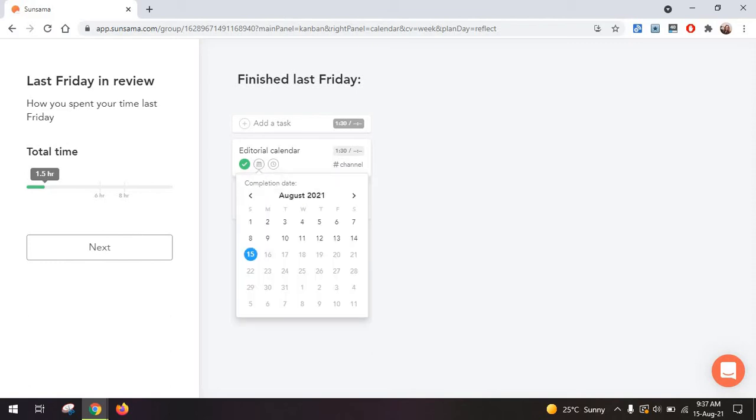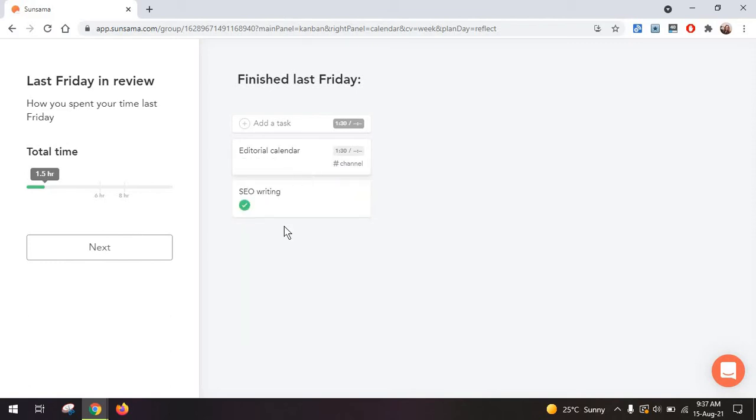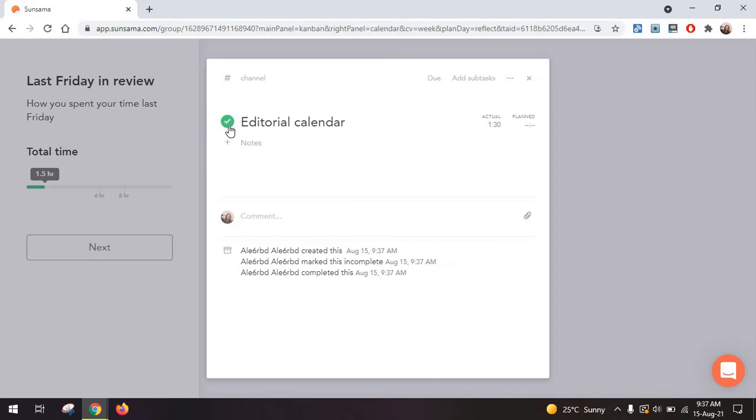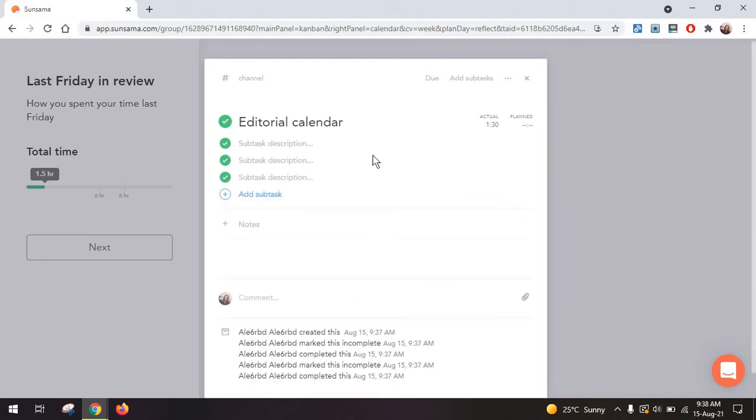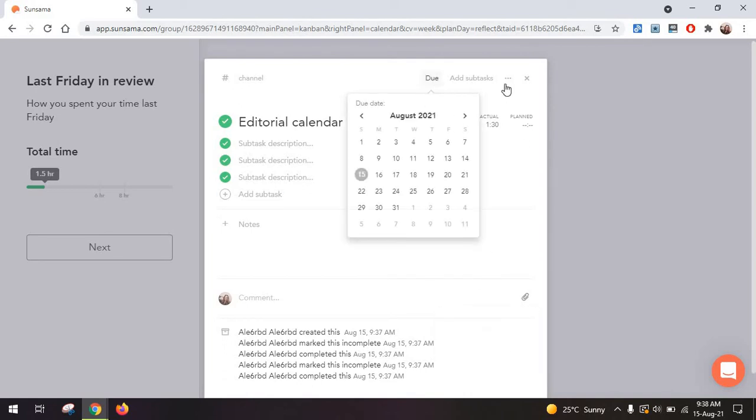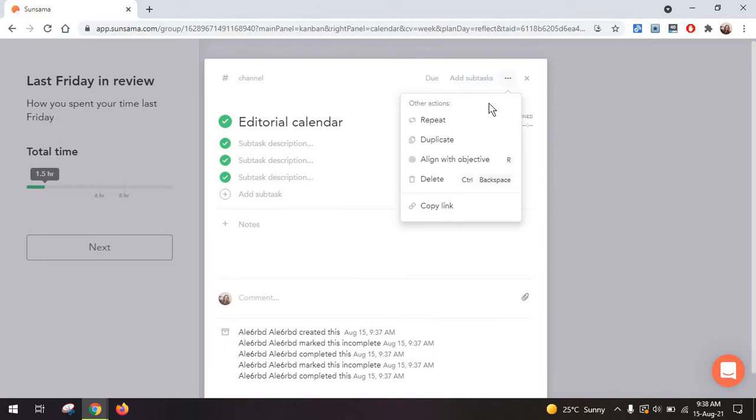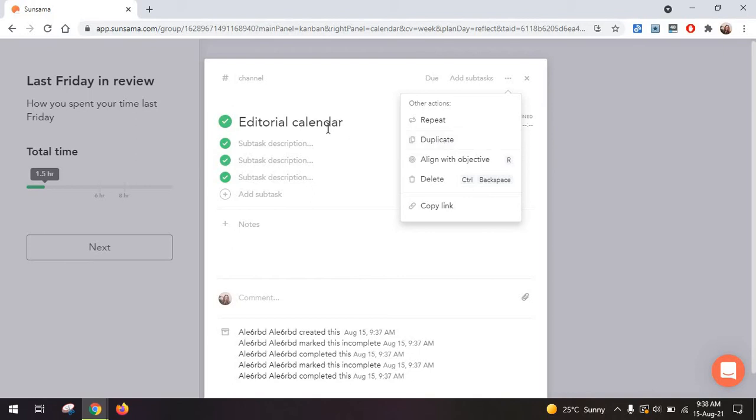You can also add a completion date or if you click on this green button, you can mark it as incomplete or complete again. You can always just attach subtasks to these files from here, set a due date, and add some extra options like repeating the tasks, copying the same task. Maybe you have something similar like an editorial calendar for a client and have a set of subtasks that repeat so you can just duplicate that.